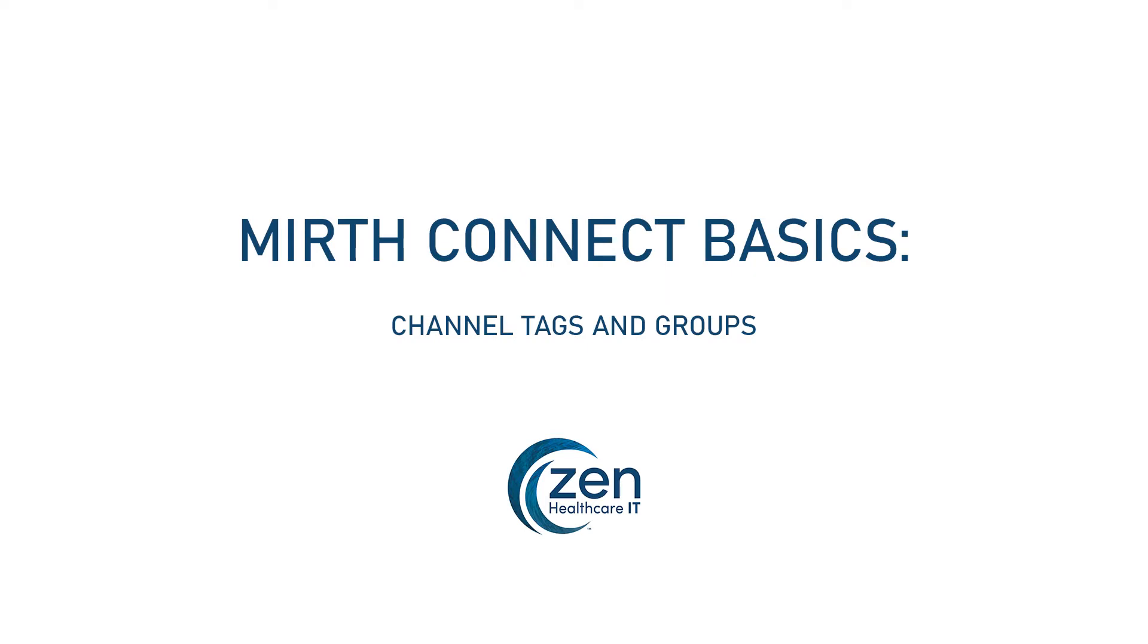Hey guys, Brian from Zen here with another episode in our Mirth Connect Basic Series. Today we'll be exploring channel tags and channel groups. These are two very simple but powerful tools in Mirth Connect for keeping your channels organized.